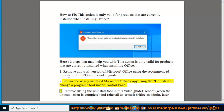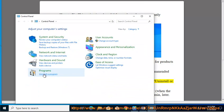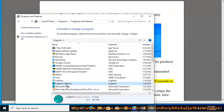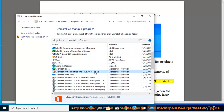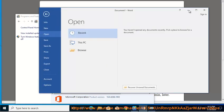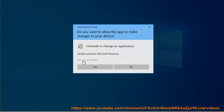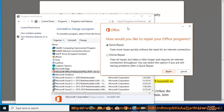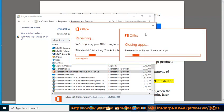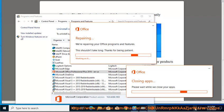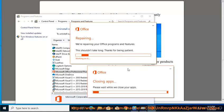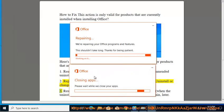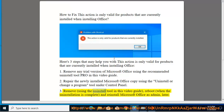Step 3: Remove using the uninstall tool in this video guide, reboot when the uninstallation is complete, and reinstall Microsoft Office as admin later.